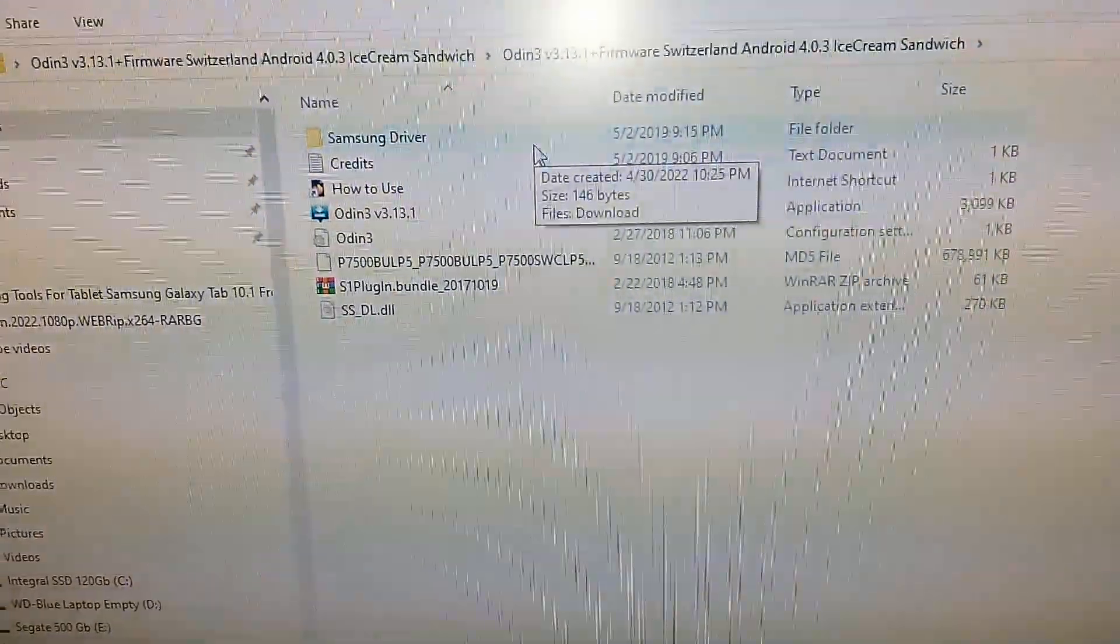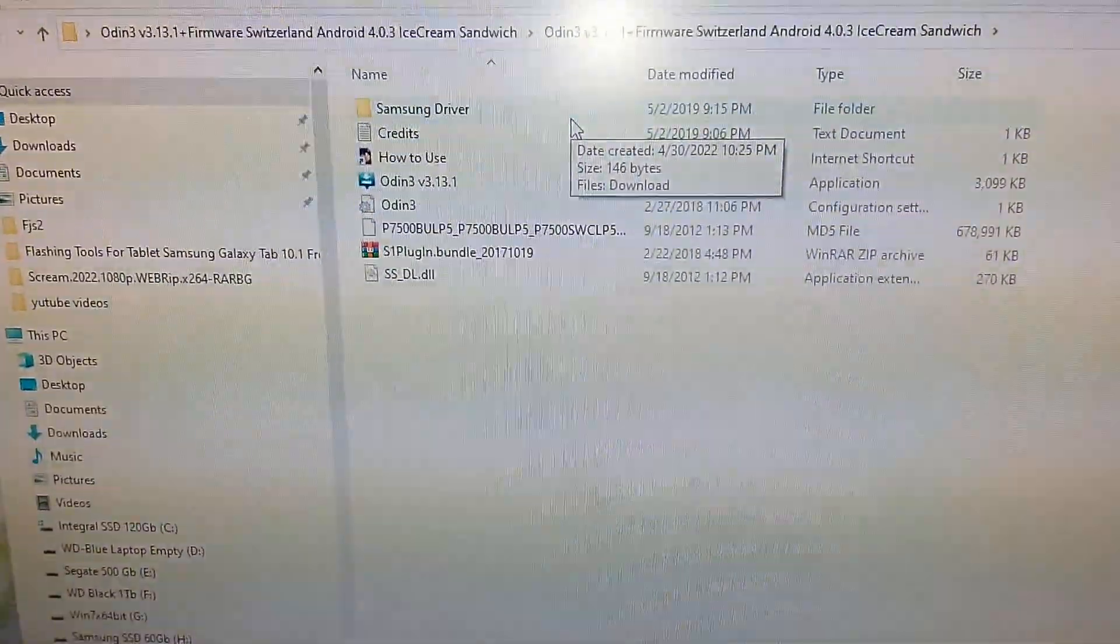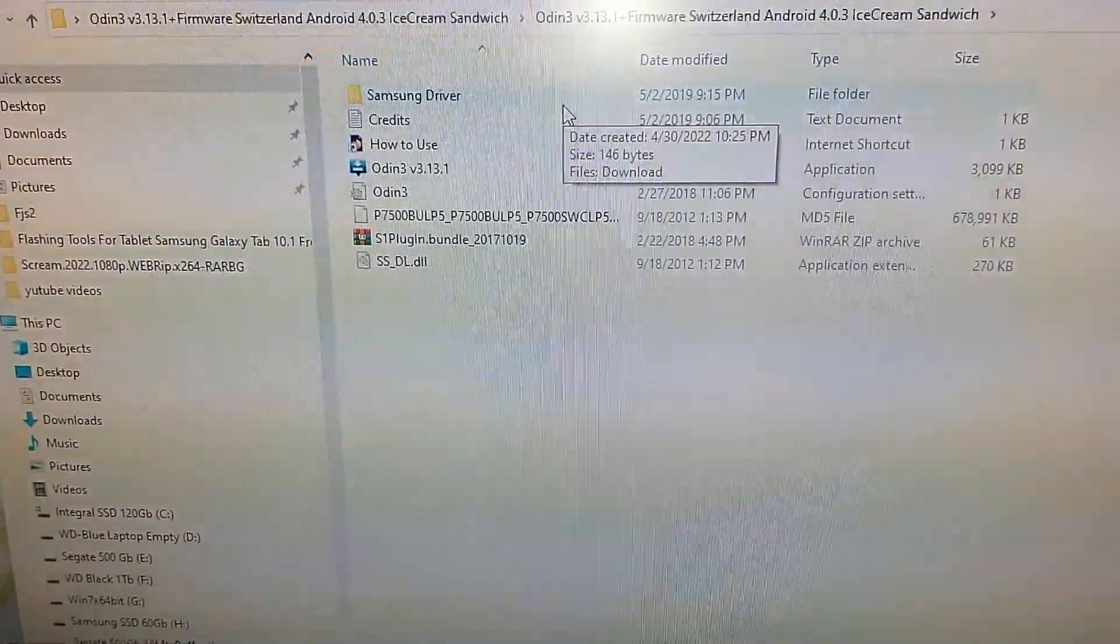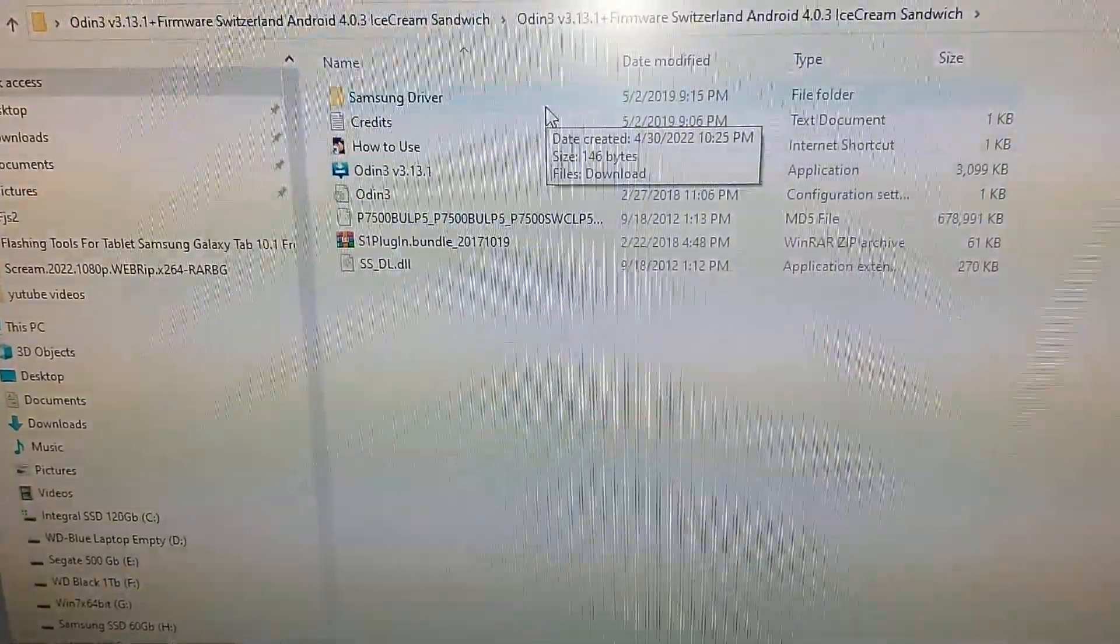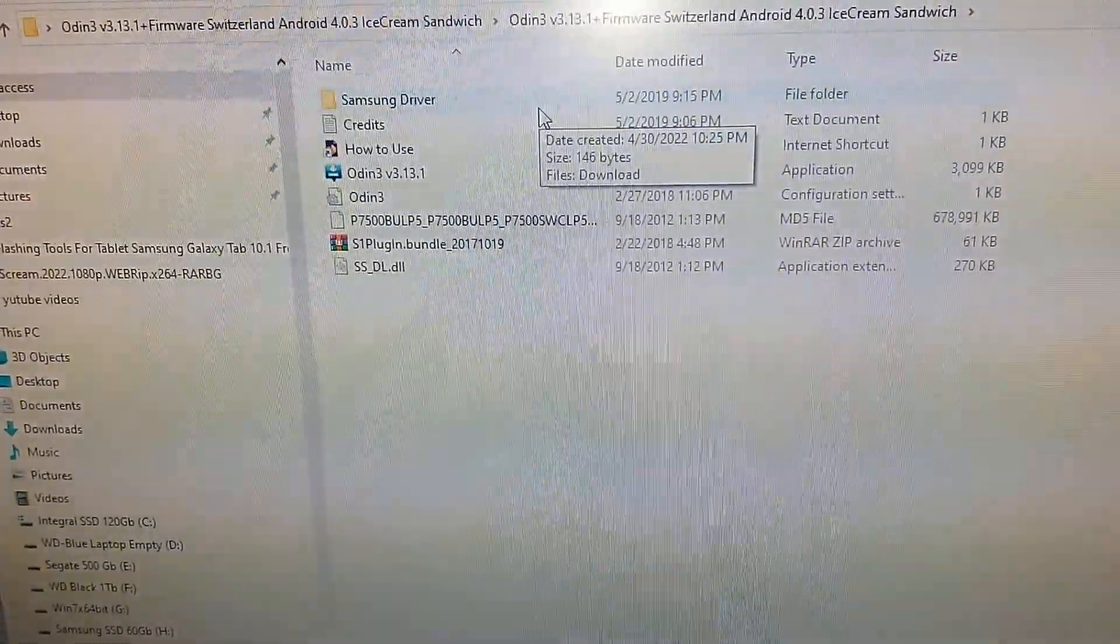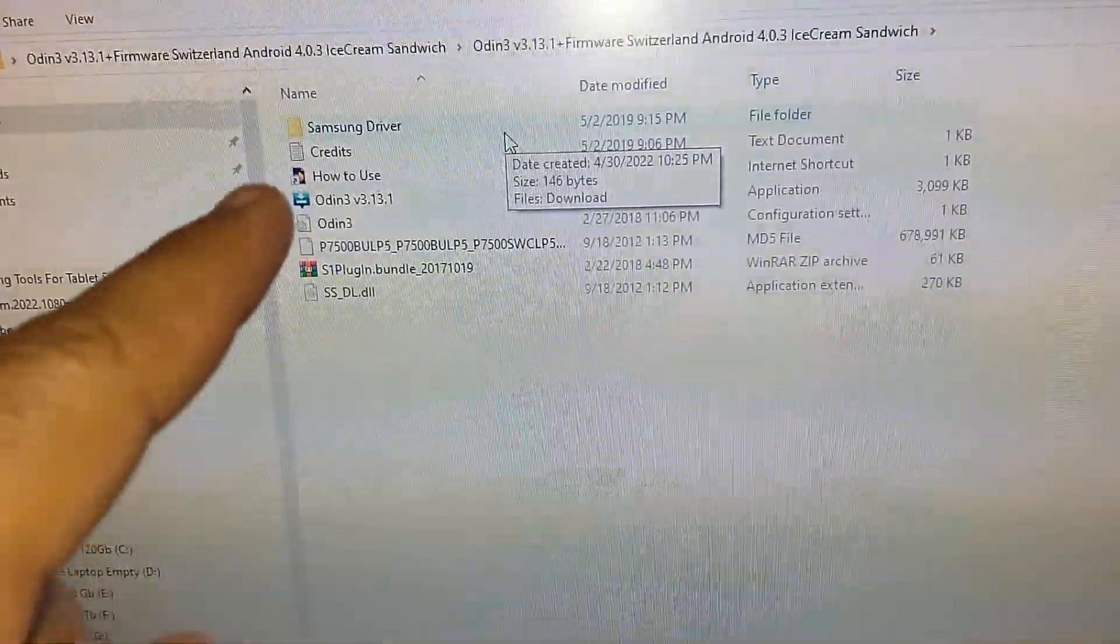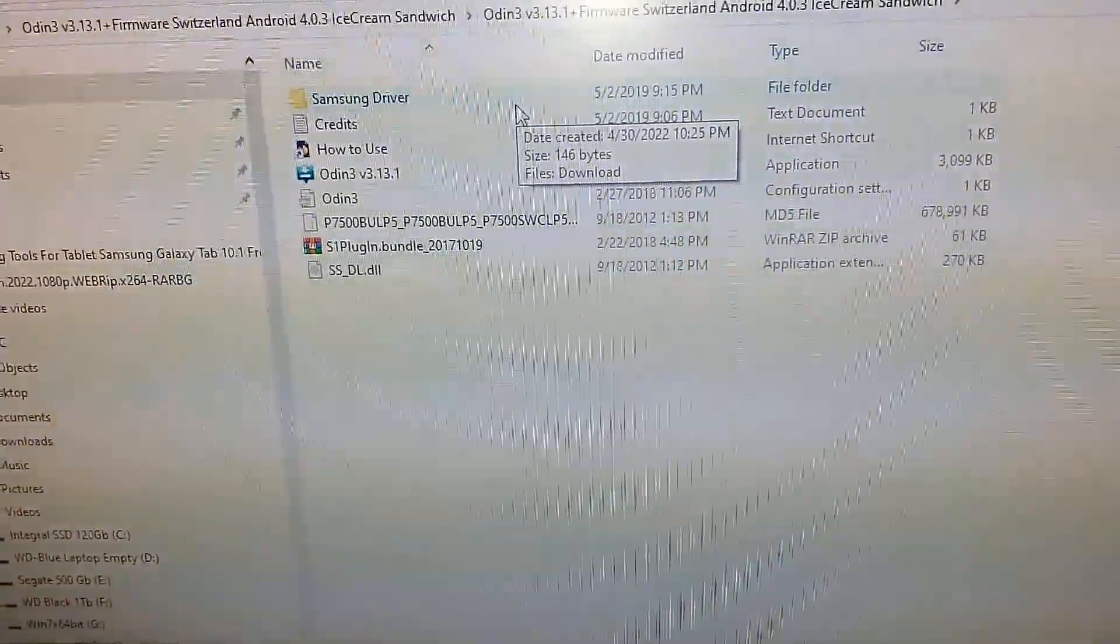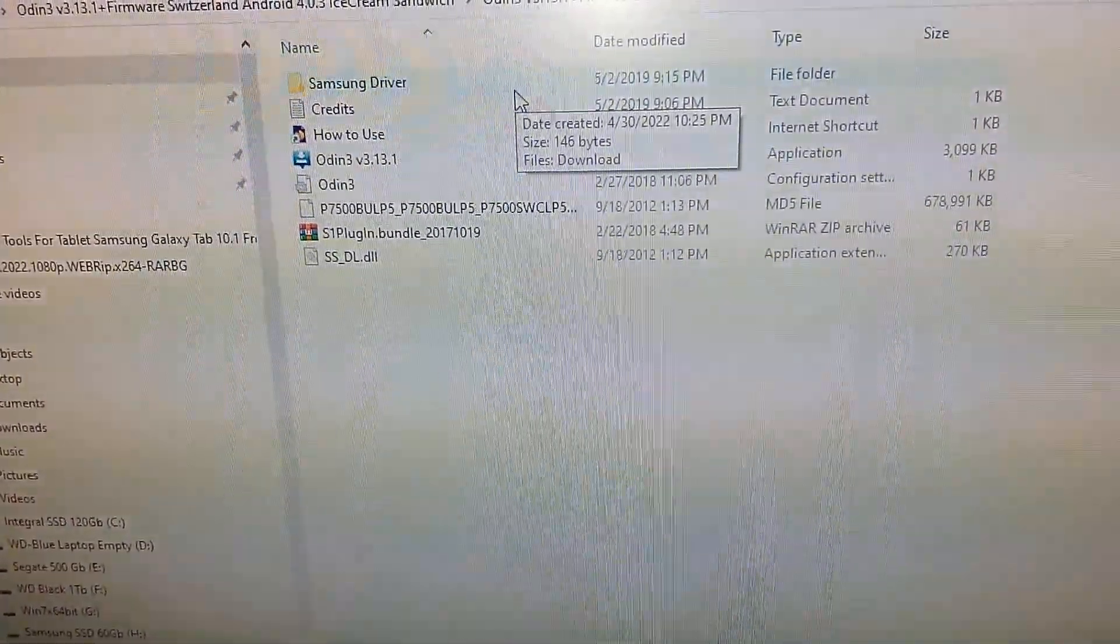This is containing the Samsung driver, the Odin version 3.13.1. Right here is the ROM that you need, the Android 4.0.4 build for GT-P7500.